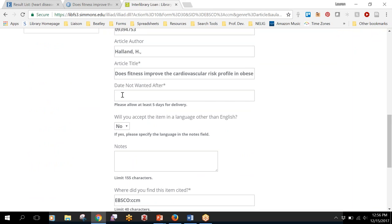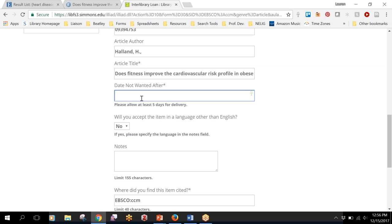The only thing you have to fill out is this date not wanted after. Like I said it usually does take a couple of days. Let's say that you are working on a paper that's due next week and if you can't get it by this Friday then it's not going to be worth it for you. You'd rather just find something else. If that's the case then you could put this Friday's date in and say if you can't get it by then just cancel the request.